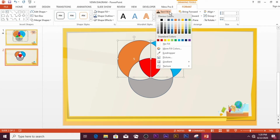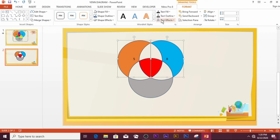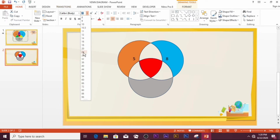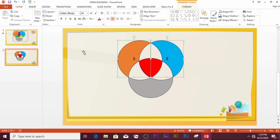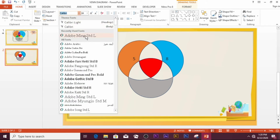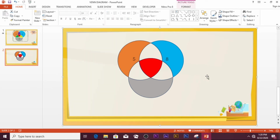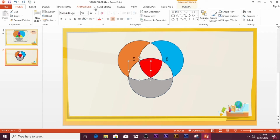Then go to Text Fill and fill your text with different colors. If you want to change the font size, just go and pick the size you want. If you want to change the font style, select the font style of your choice. You can also continue filling sectors with color as needed.